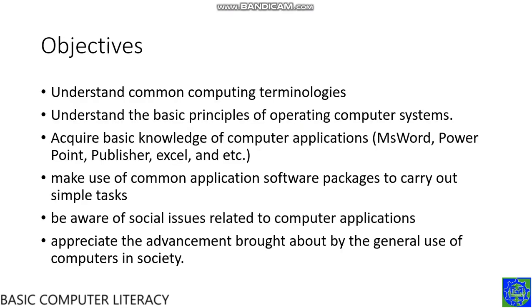Objectives. These are the objectives of the topic. First, you should understand common computing terminologies. Second, you should understand the basic principles of operating computer systems.